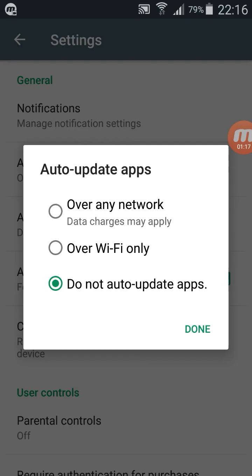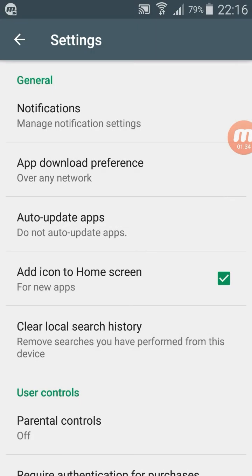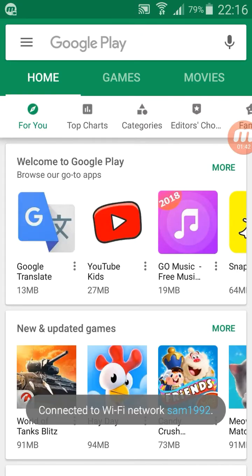Under auto-update apps, there are three options: over any network, or Wi-Fi only, and do not auto-update apps. Just select this third one. So once you select do not auto-update apps, your device will not update automatically from the Google Play Store. Okay, so we'll go to the second method.